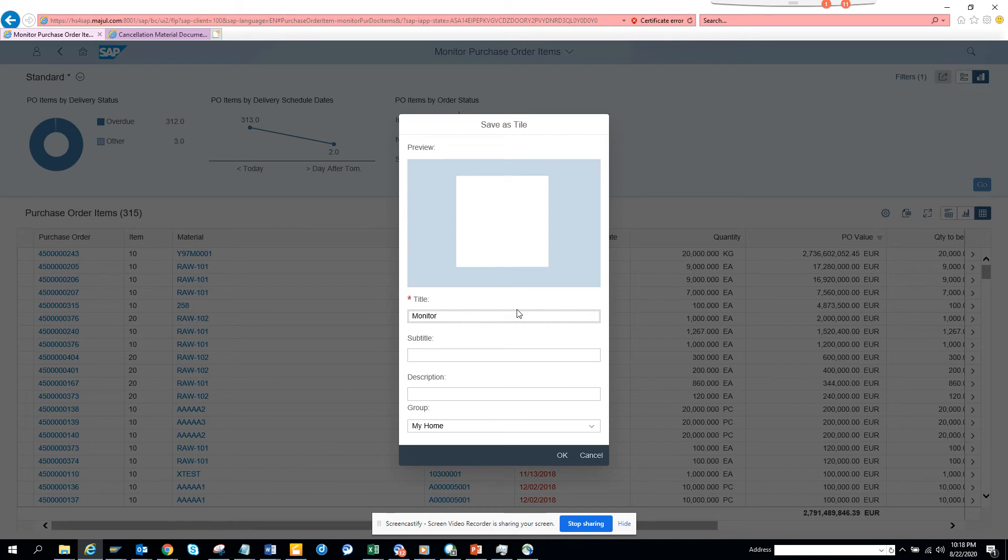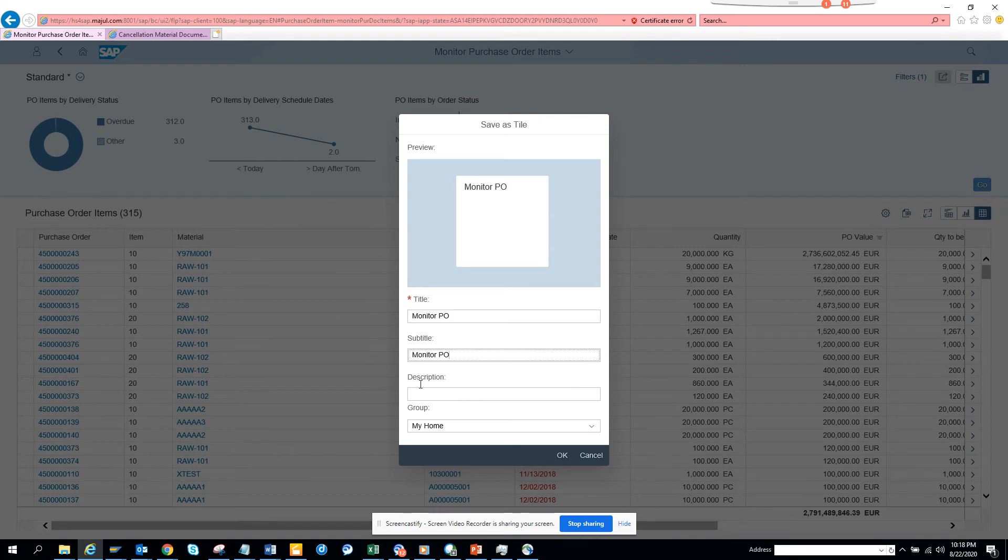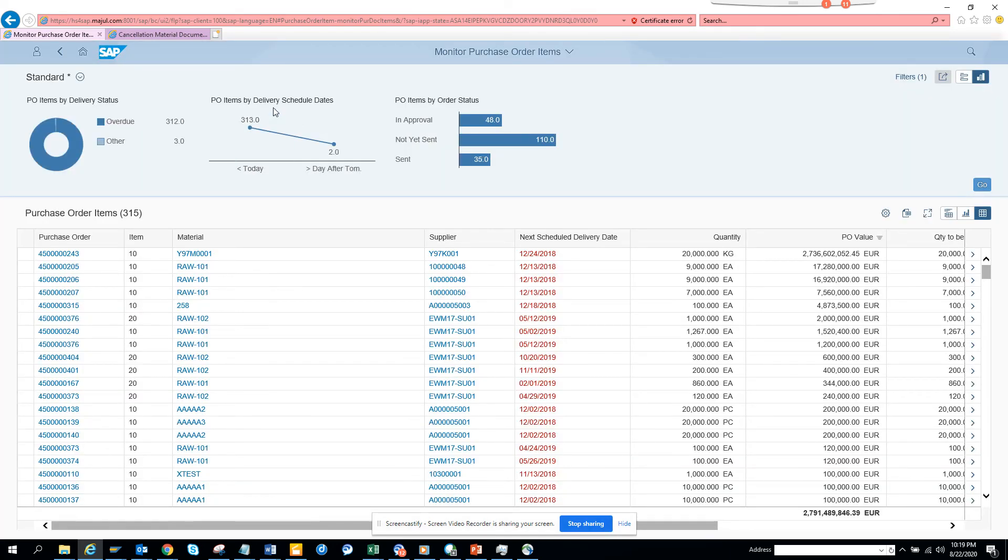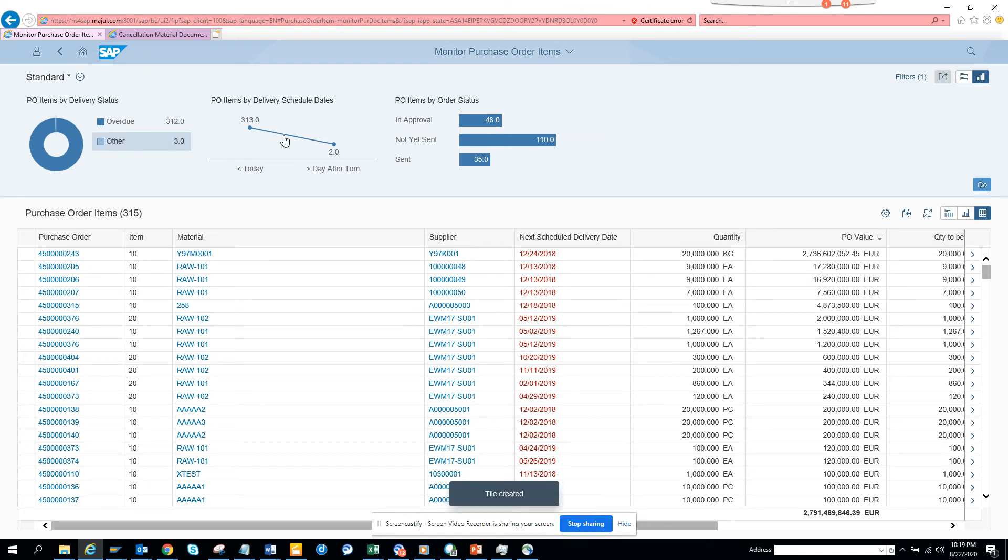Monitor PO, and here I'll just give some description. I can mention where I want to put it in the group and I click okay. It's creating the group and the tile. The moment it has created, it shows tile created. Now I'll just go to home.